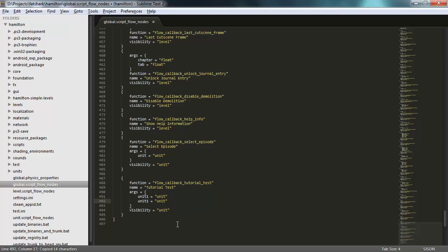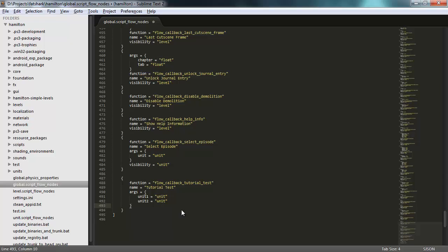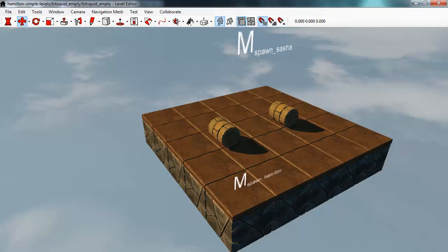And this final option here, visibility, controls if this function should be visible just in the level editor, just in the unit editor, or in both. I'm fine with having it visible in both, so I'll remove this visibility variable. I'll save this and go back to the level editor.